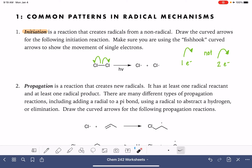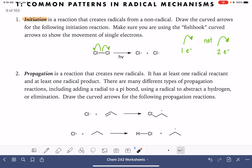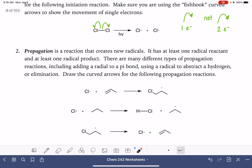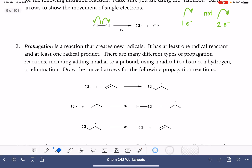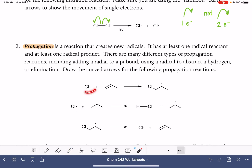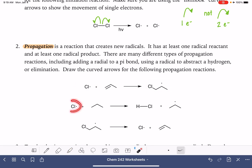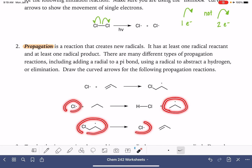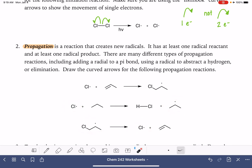The initiation step forms the two radicals. Once the radicals have been formed, they undergo a propagation step or a series of propagation steps. A propagation step is one where we start with a radical and we end with a radical. These are three different types of propagation steps — we can see they're propagation because we're starting with a radical reactant and ending with a radical product.